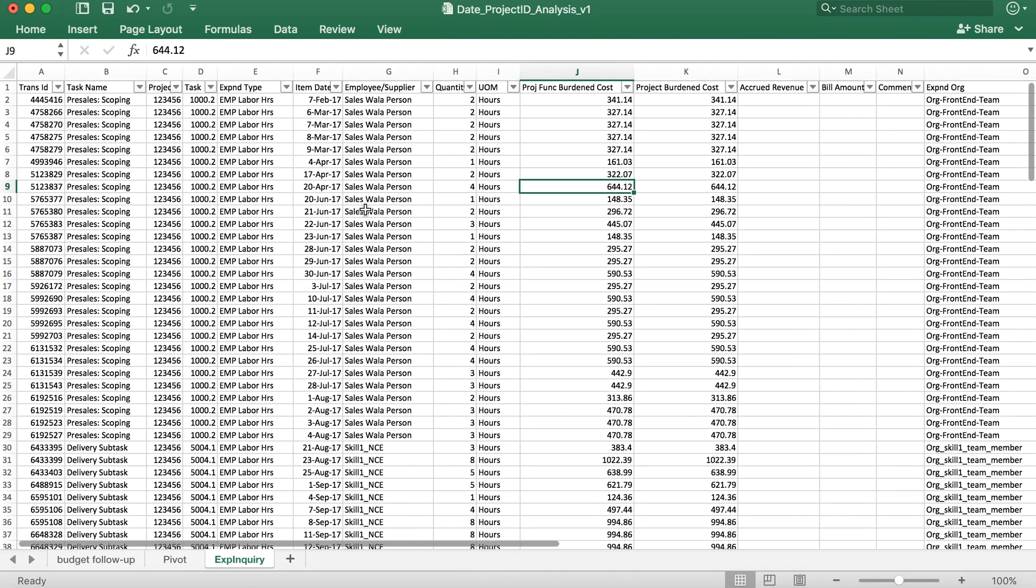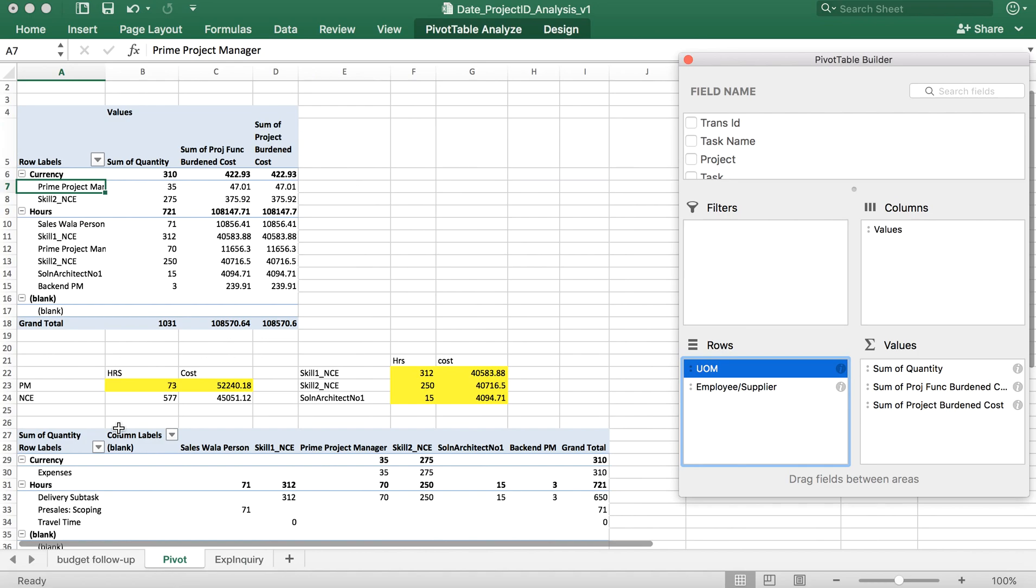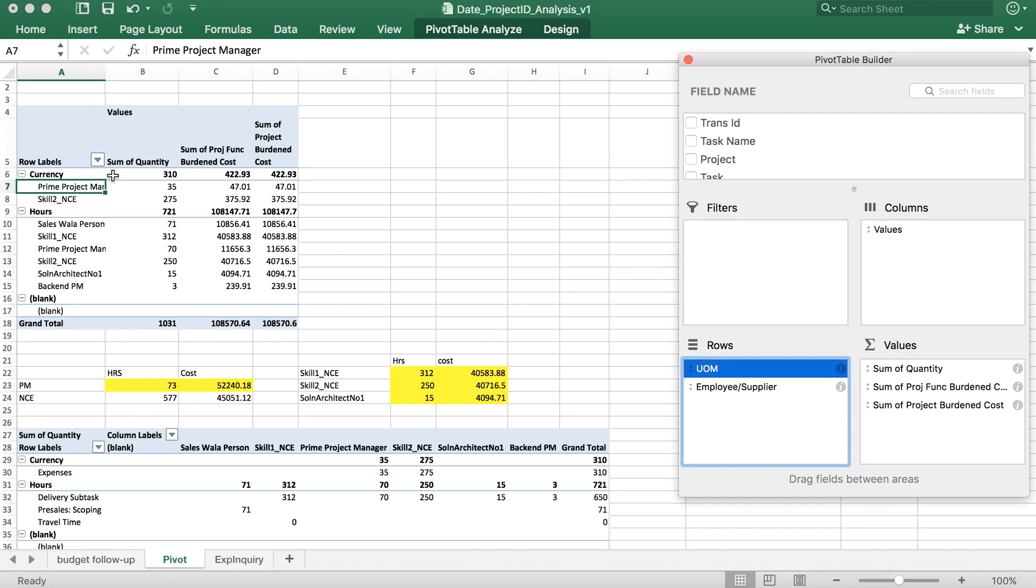Based on this expenditure query we insert a pivot table. What we want to know is how has the expenses in travel, how has the expenses in the number of hours logged by each resource. When we create a pivot table it gives us data in this format. This is each resource, what is the total number of hours which they have logged. These are the number of hours till date these people have logged.